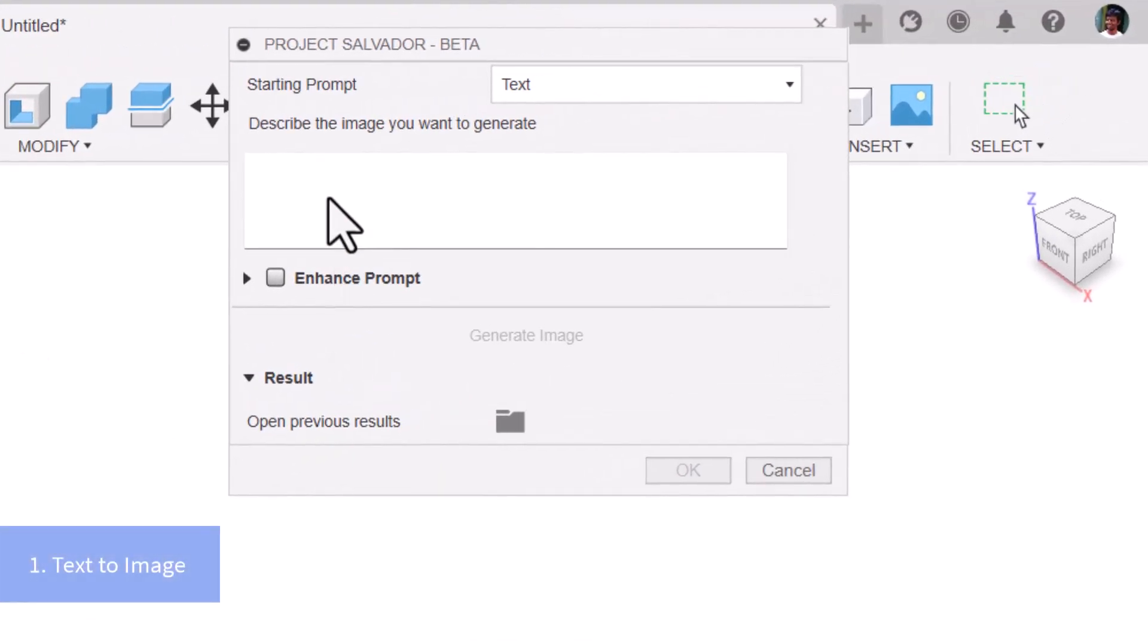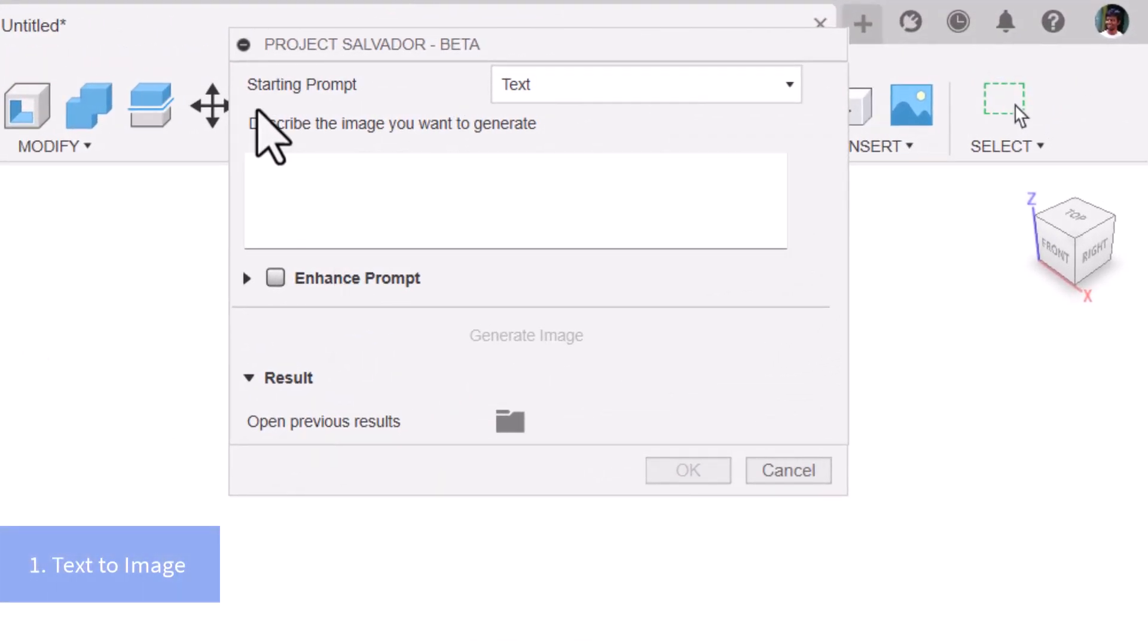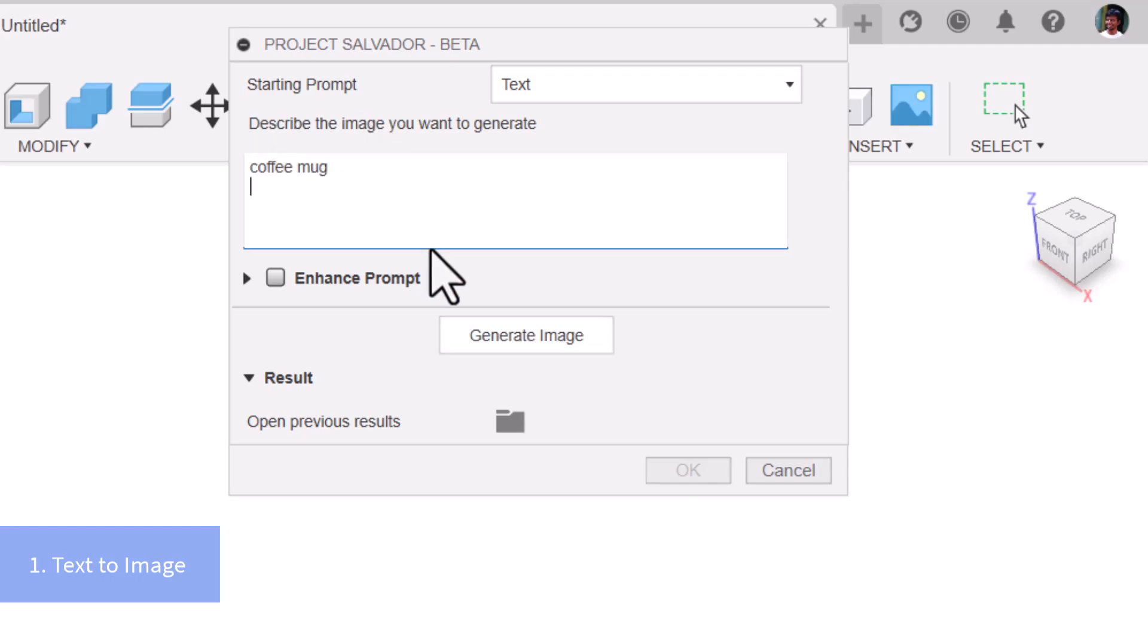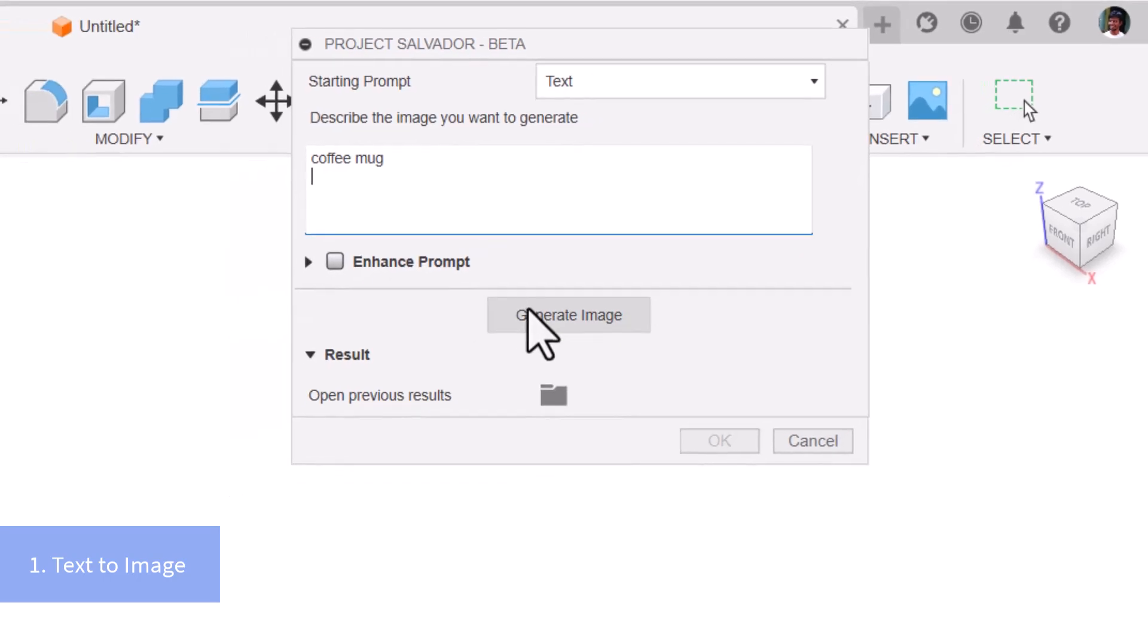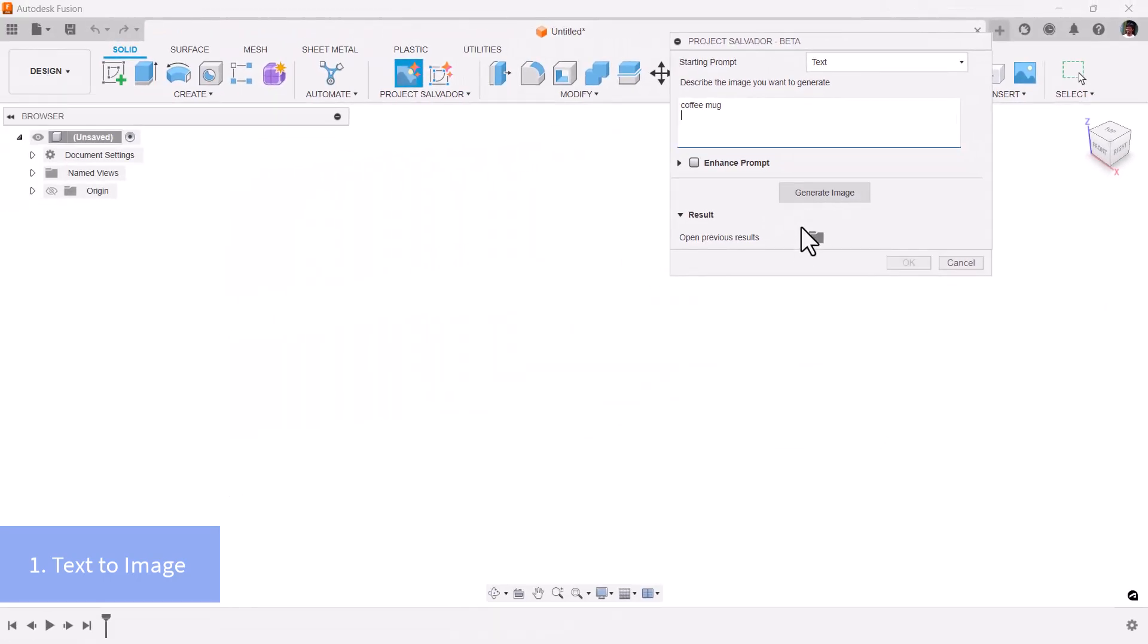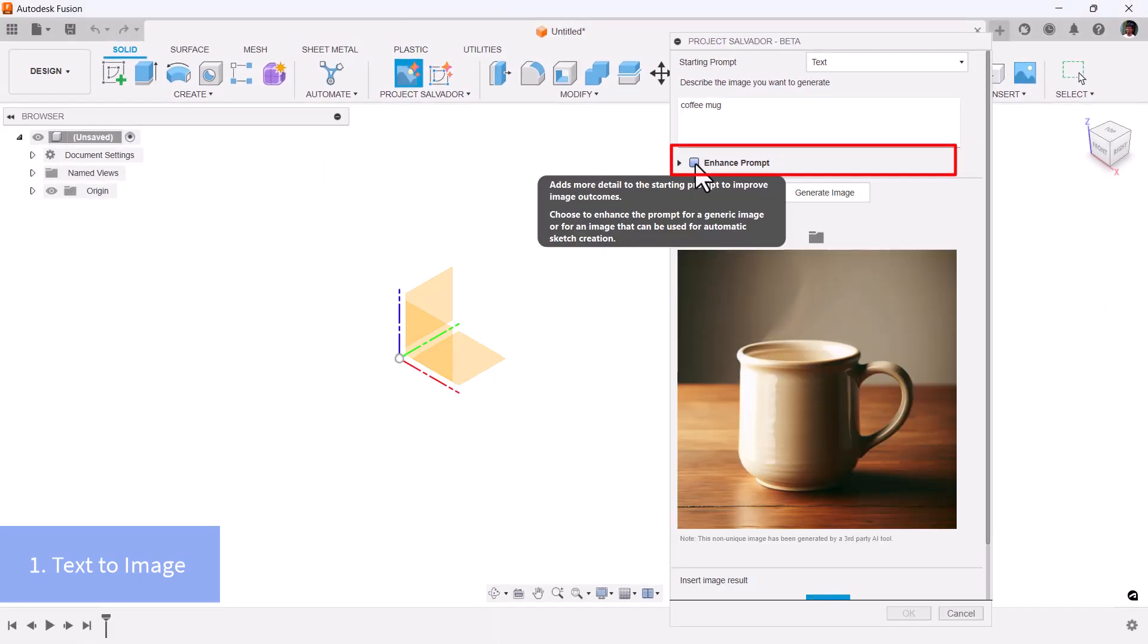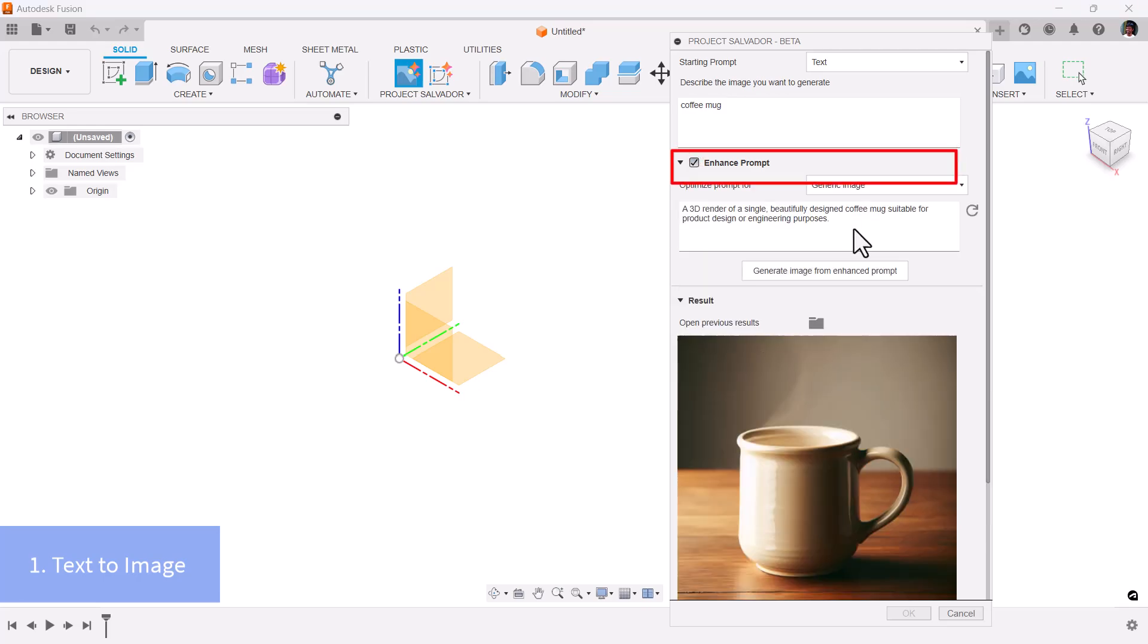Coffeemug design: Select Project Salvador's first option, enter Coffeemug as the starting prompt, and click Generate Image. For more inspiration, consider the Enhanced Prompt option, which automatically creates detailed prompts.